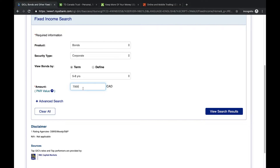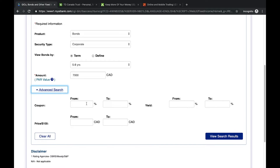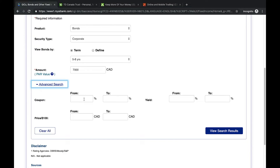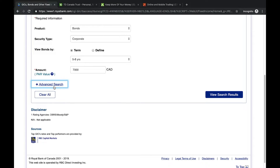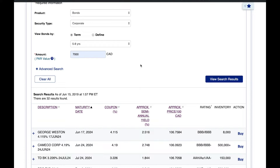There's an advanced search button that asks for more information to narrow your search results — coupon rates, yield percentages, and price per hundred dollars. I'm happy without those filters for now, so I'll click 'View Search Results.' Based on my search criteria for corporate bonds maturing within five to eight years with roughly seven thousand dollars to invest, here are the results.